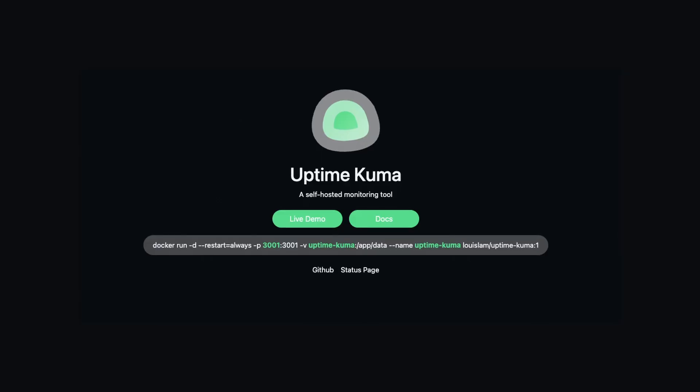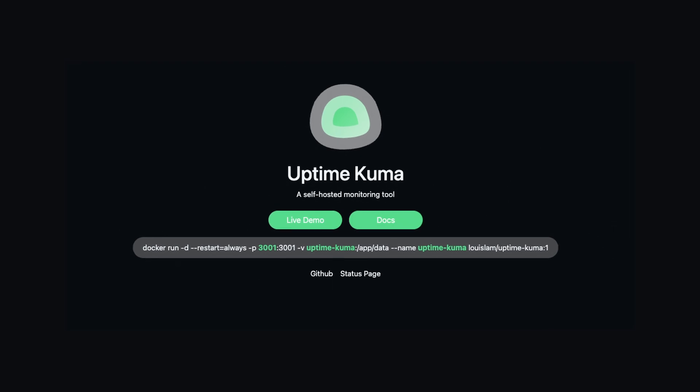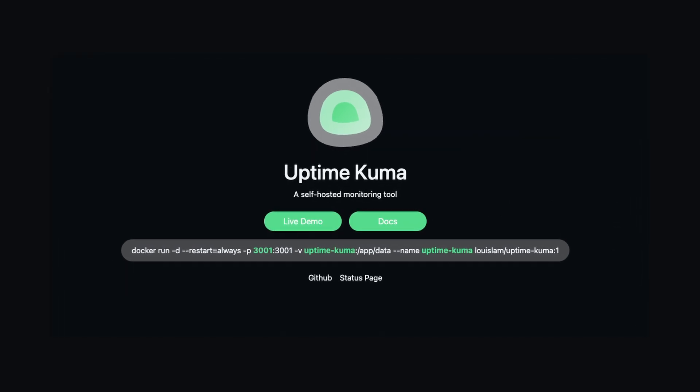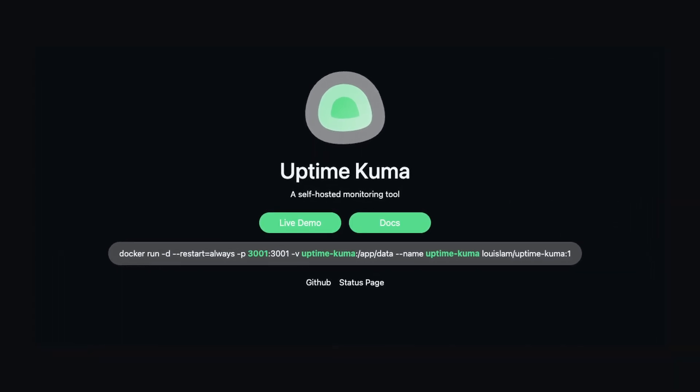Alright, a little something different today. We're going to do a quick and simple install of the popular open source monitoring tool known as Uptime Kuma. We're going to get it installed today using Synology's Container Manager. Stick around.